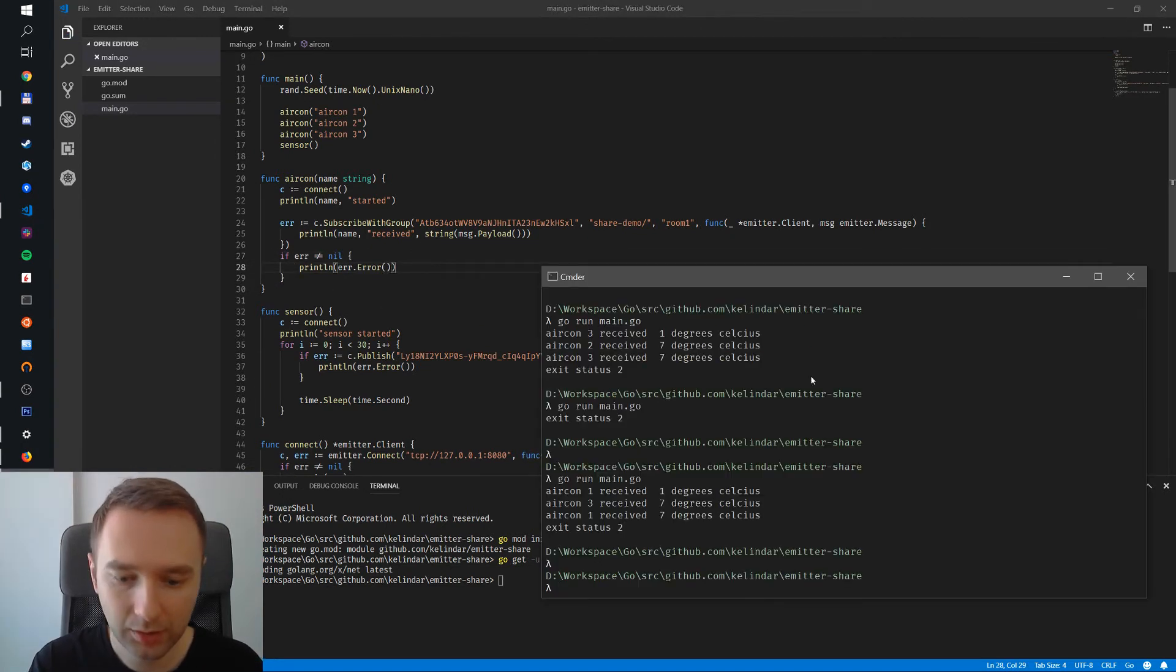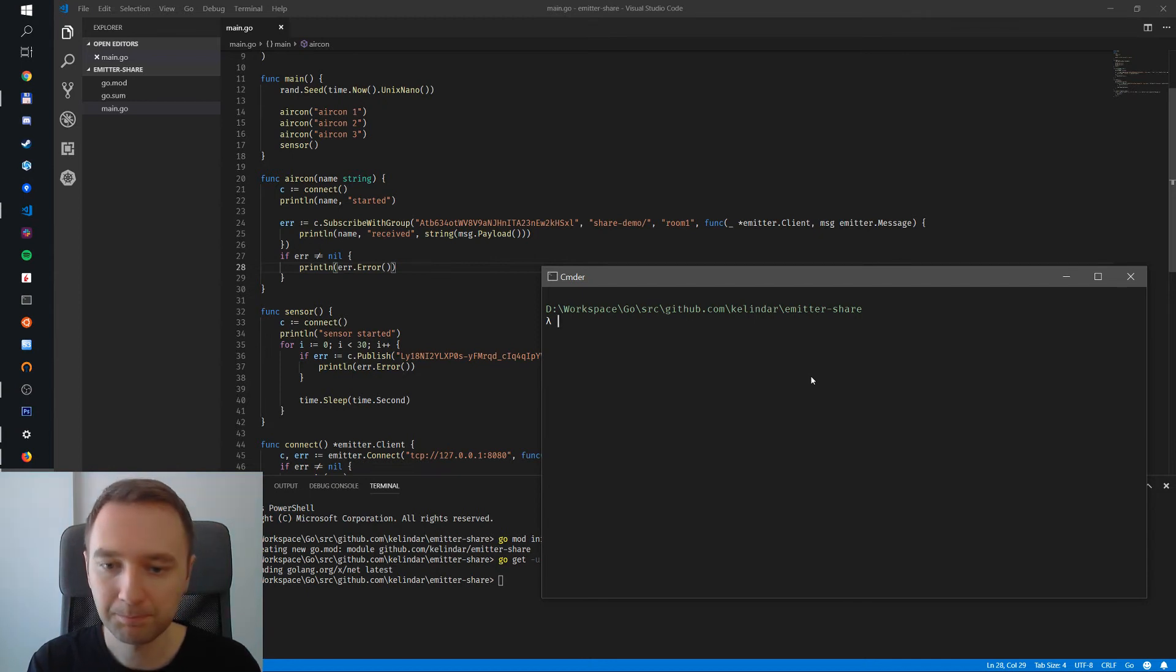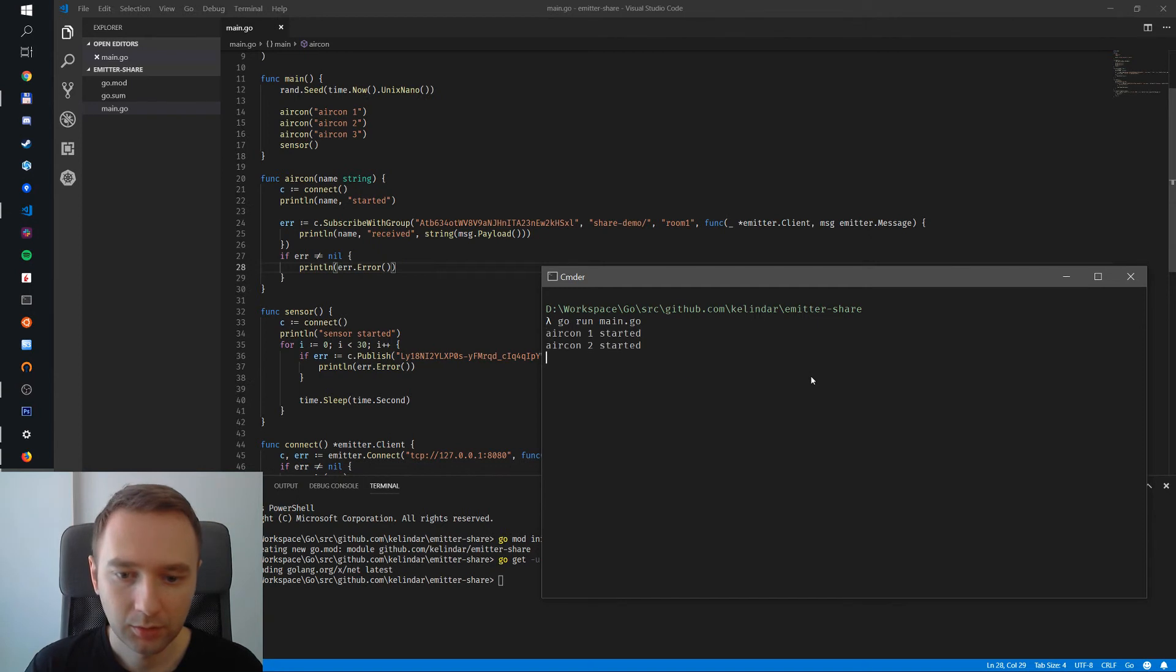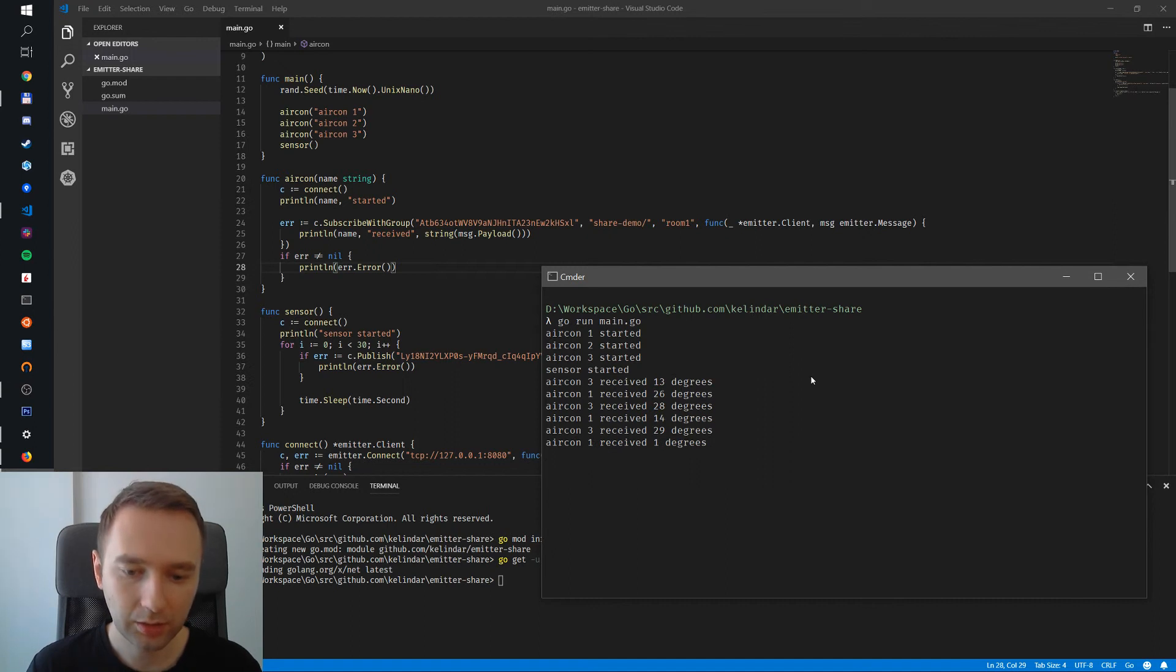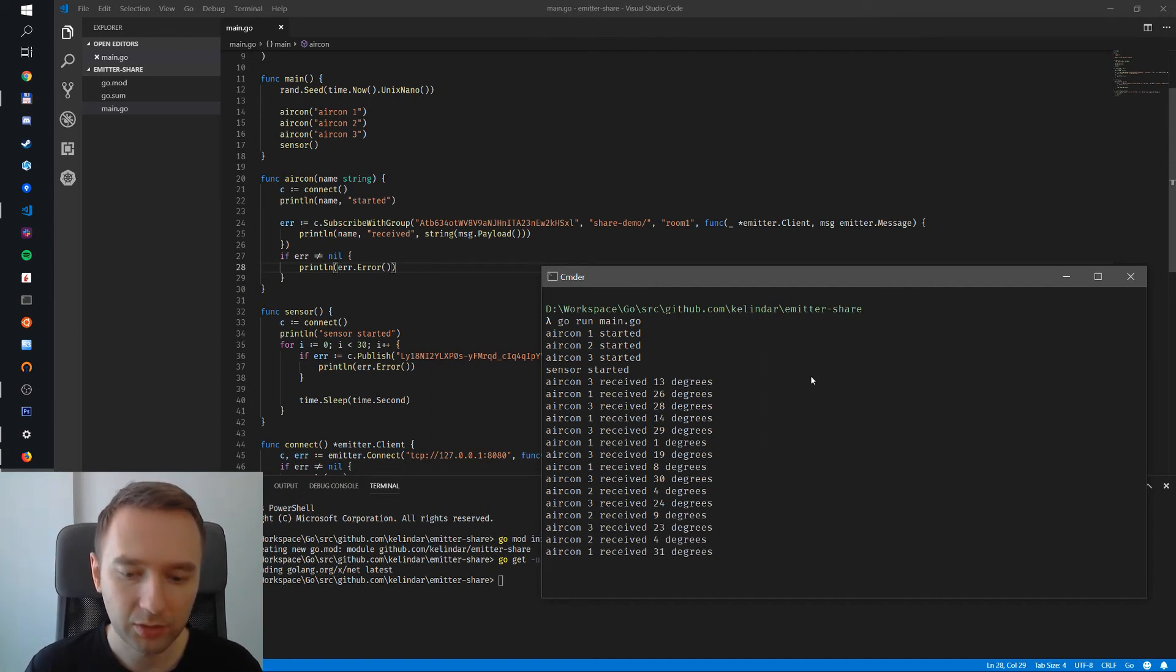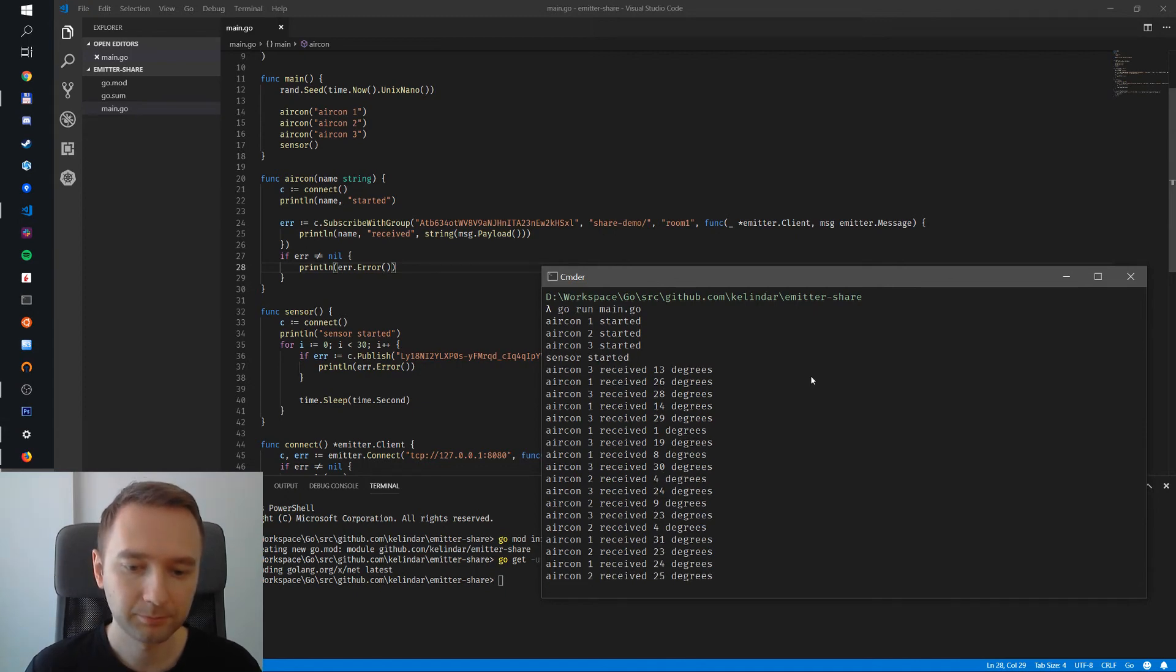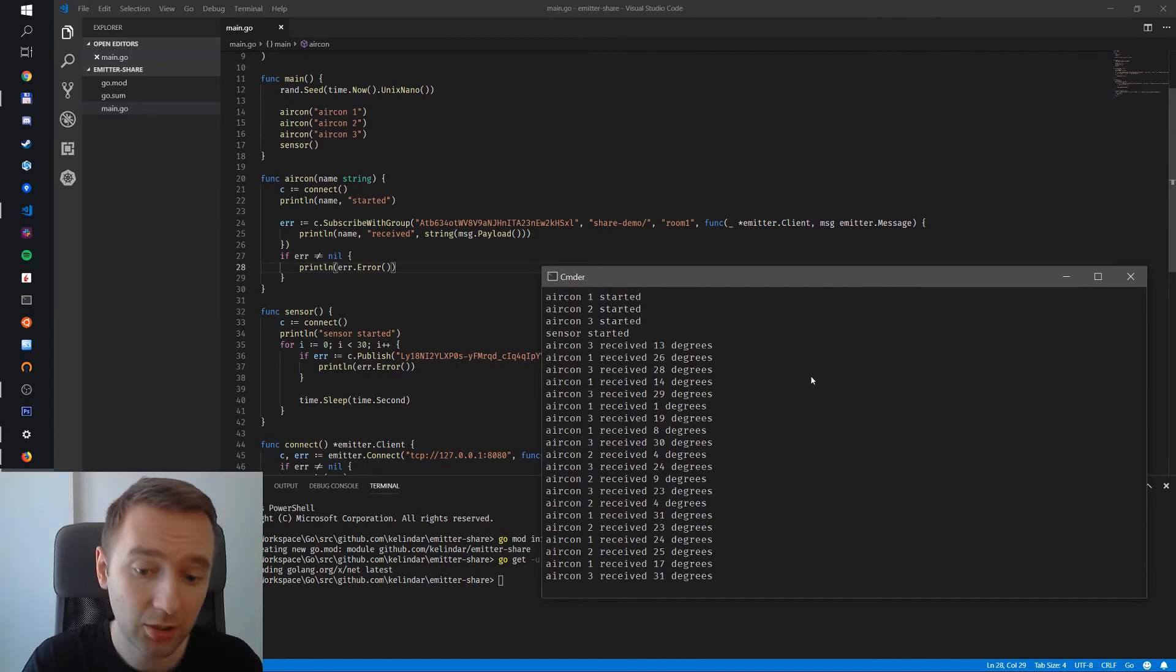Let's now try it. Go run. Now we have three air cons and sensor started. And then as you can see, the sensor is publishing a random temperature and then a random air conditioning unit is picking it up and receiving the temperature. So this is pretty much it.